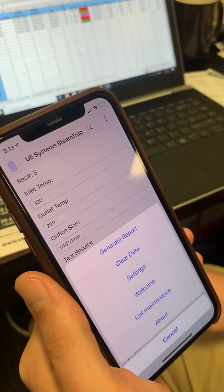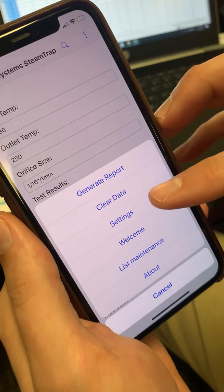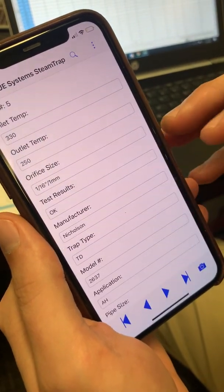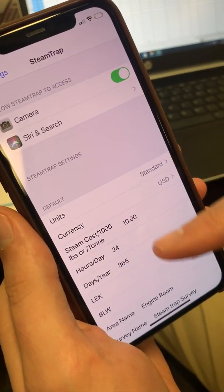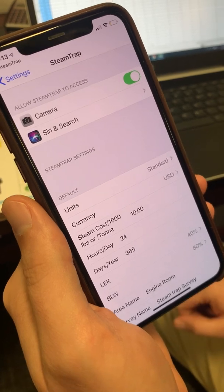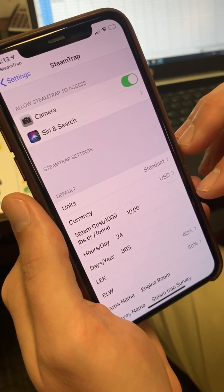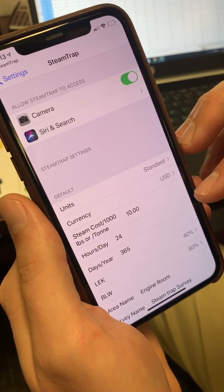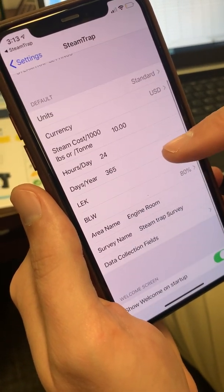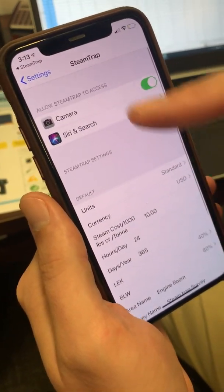Other settings in here: you can clear the data, go into Settings, and put in the cost of the steam itself. You can also do this in Excel in the spreadsheet once you open it from your email, but this gives you a way to do it directly within the app.